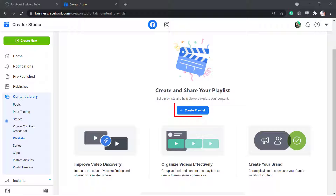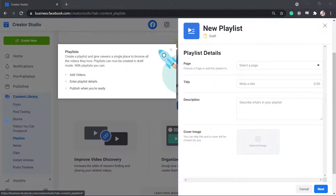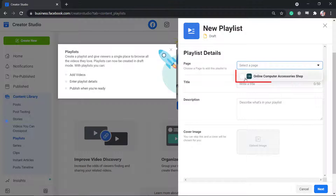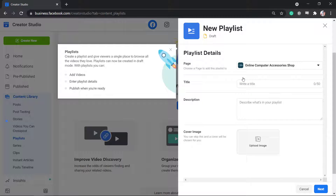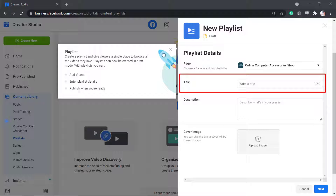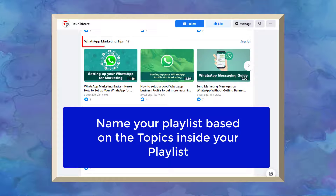Click the Create Playlist button. First, you have to select the page to add a playlist. From the drop-down menu, select the Facebook page. Next, create a title for your playlist. There are 50 characters that you can use for the title of your playlist.